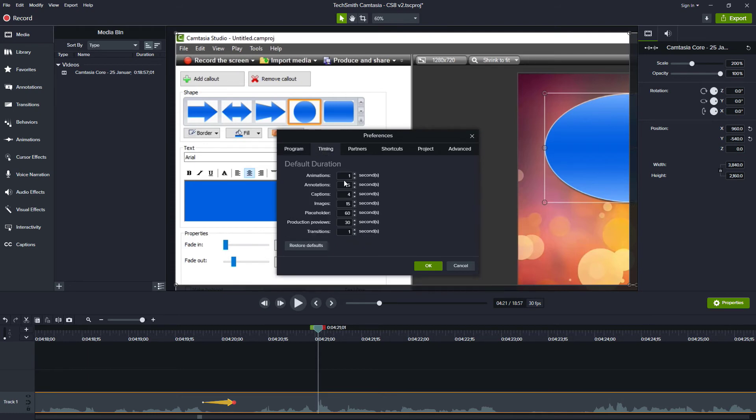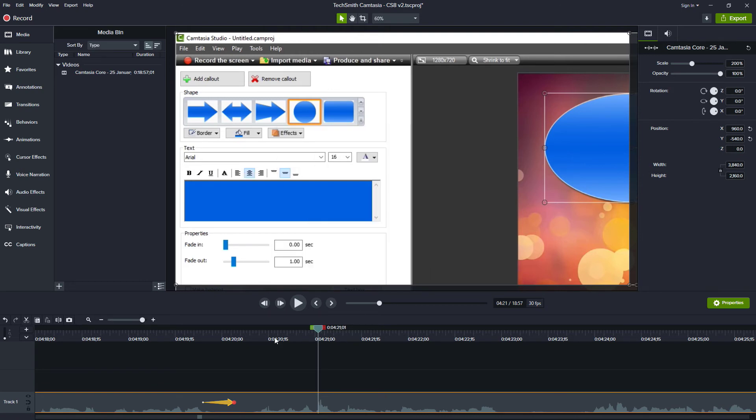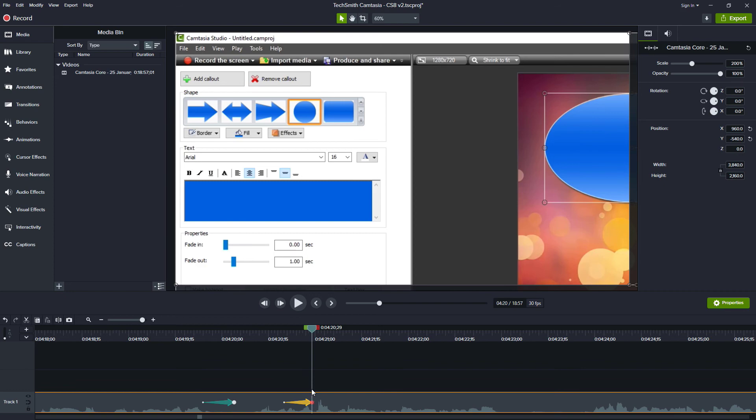So I would go in here and I would say, I want my animations to be shorter. I want them to be something like 0.3 seconds. And I'll click OK. So now when I go out here and I do a Shift+A to add an animation, its duration is nine frames.